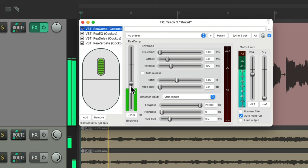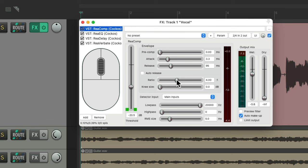Or the makeup gain, or the attack, or release, or the ratio, or any fader in Reaper.